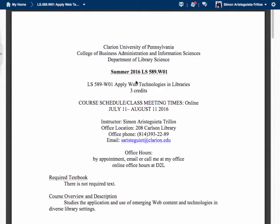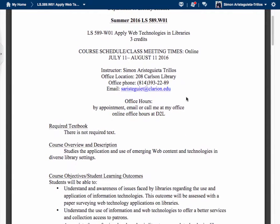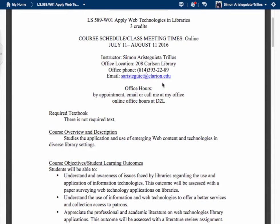This is Summer 2016 LS589. All the classes are going to be online. I will be recording lectures and also posting past lectures from previous sections. This is my contact information. I recommend that if you want to talk to me personally, send me an email, because I am not going to the office at this moment — I am working from home and also from other cities. I'm not stationed here in Clarion all the time.